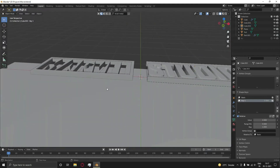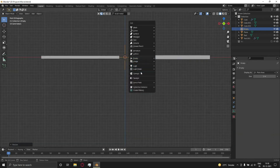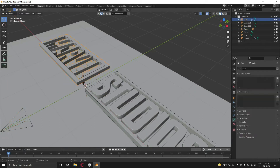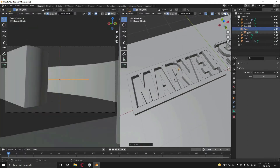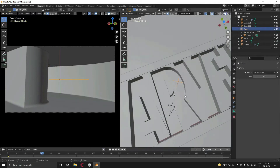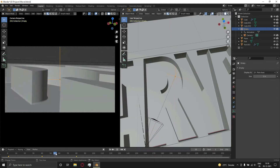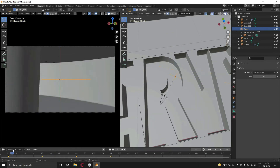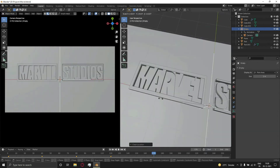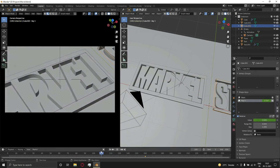Now let's add a camera and animate it. Parent the camera to that empty. Add keyframes using I and follow the video. Now select the Studio text lines and animate the shape keys like that.